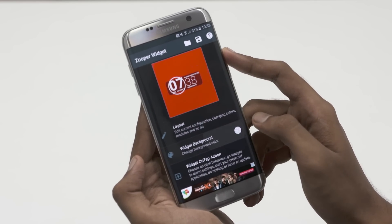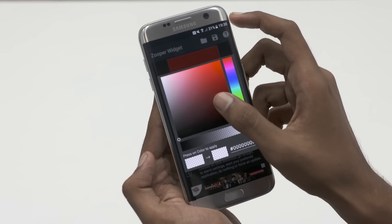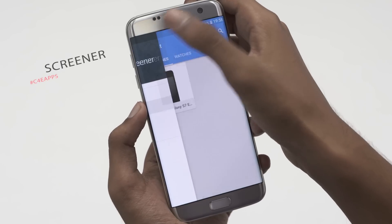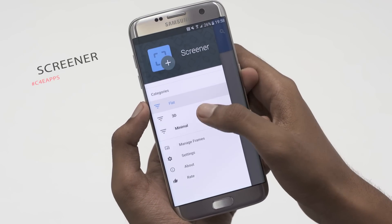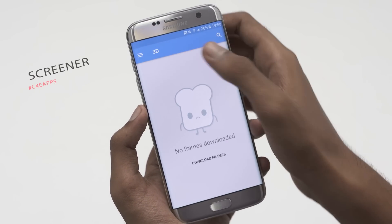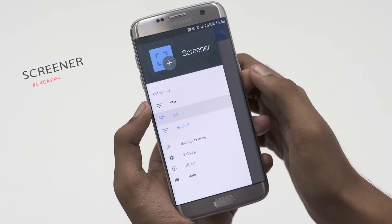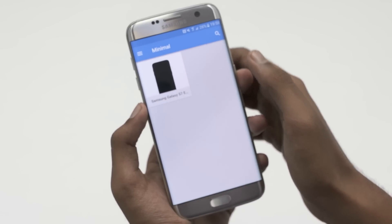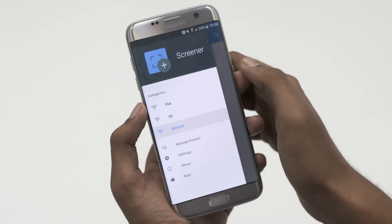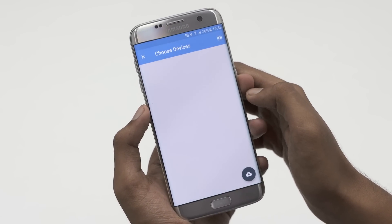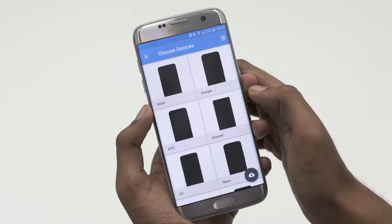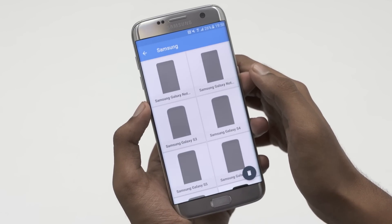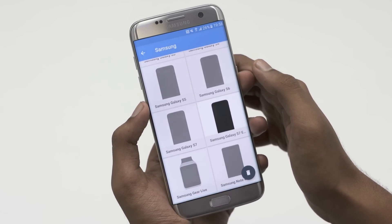Next up, if you're looking for an app to give a new look to your screenshots, this one's for you. Screener lets you add device frames, wallpapers, and effects to your screenshots. First select the effect you want and then scroll through the different frames to select your device. If you can't find your device in the list, then select no device and download the frame.